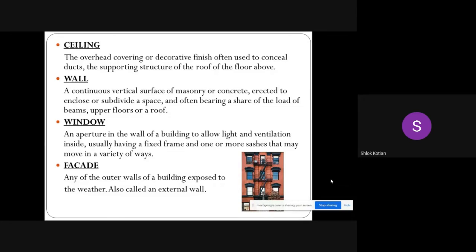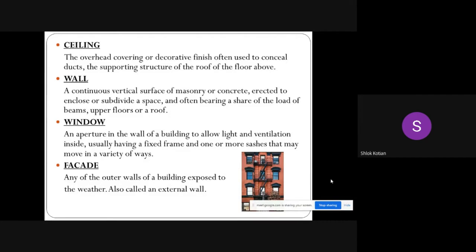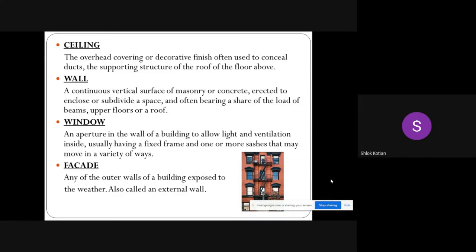Ceiling: the overhead covering or decorative finish, often used to conceal ducts, the supporting structure of the roof, or the floor above. Wall: a continuous vertical surface of masonry or concrete, erected to enclose or subdivide a space, and often